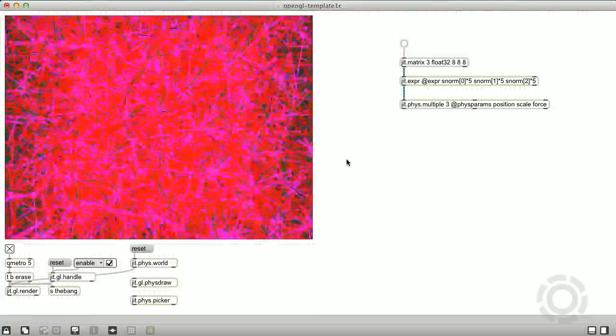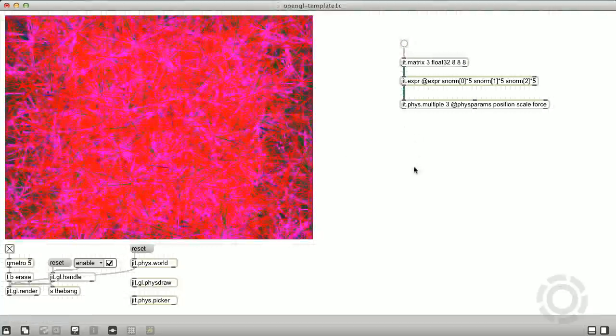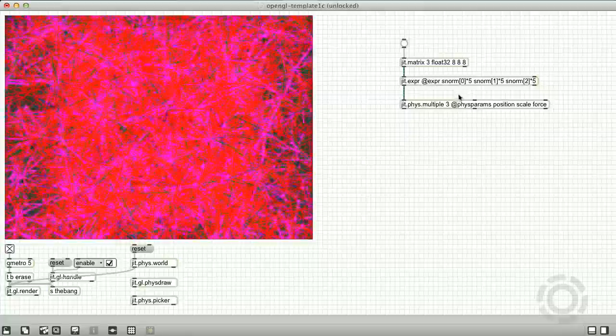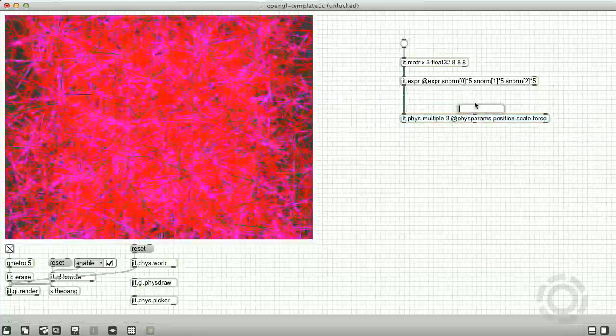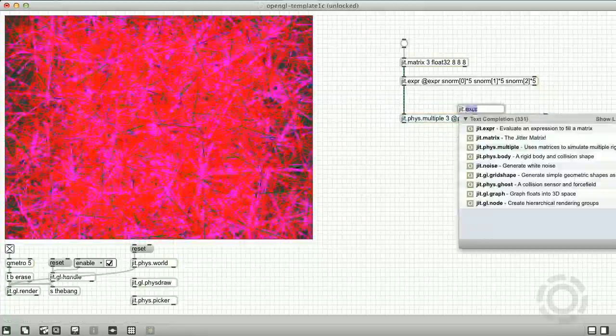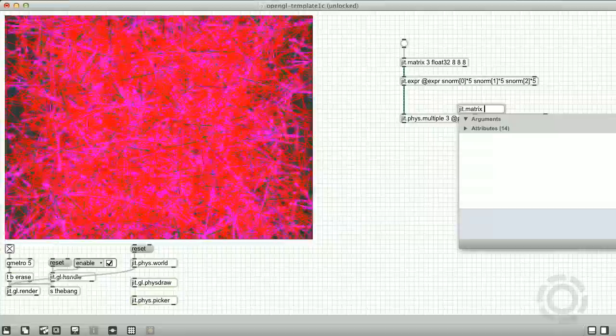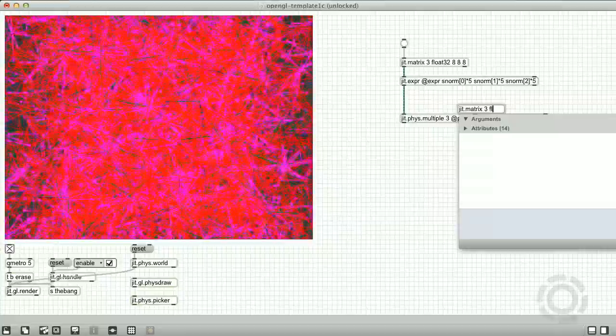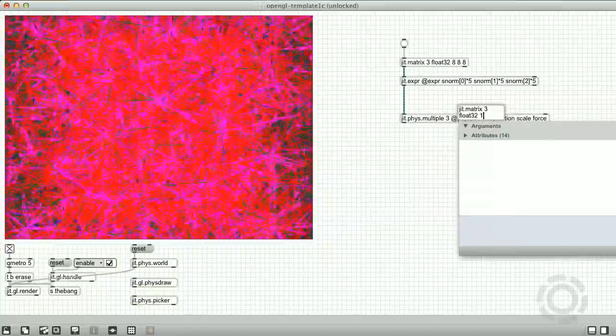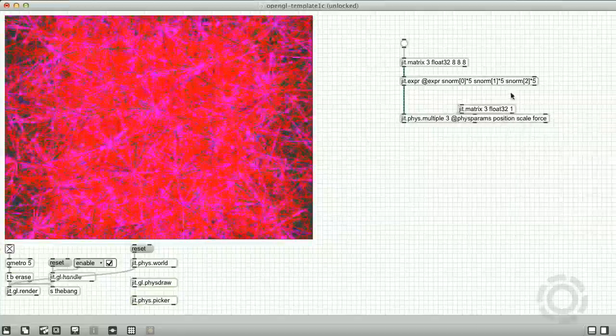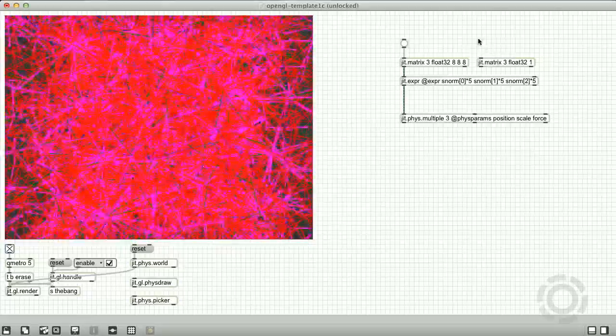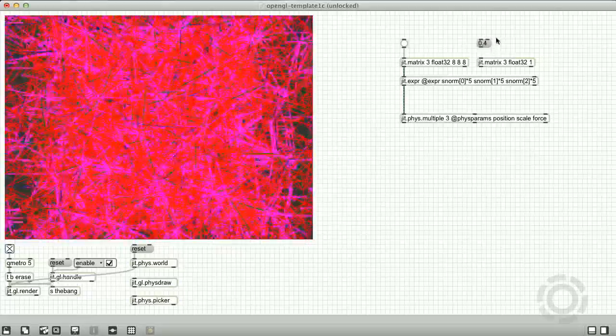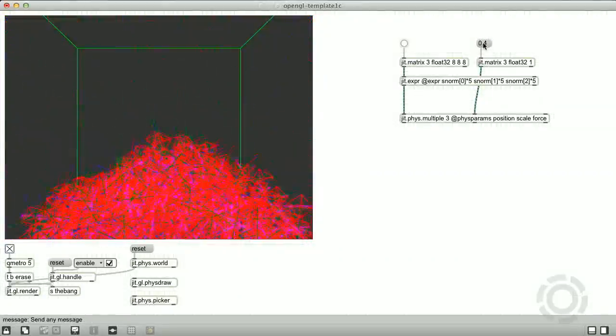These bodies are all crammed into the world and colliding with each other, so the first thing we should do is scale them down by sending in a matrix to the scale parameter. We are going to have uniform scaling across all the bodies, so we can simply send in a one-cell matrix and set the three planes of that matrix to 0.4 using a message box. All right, that looks much better.